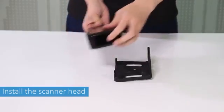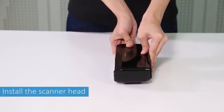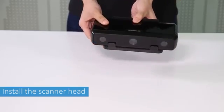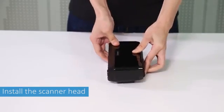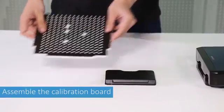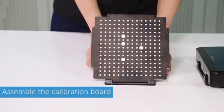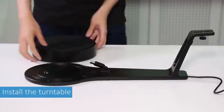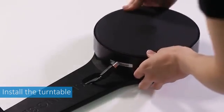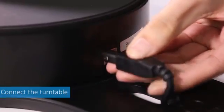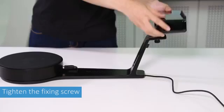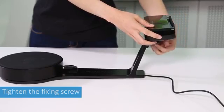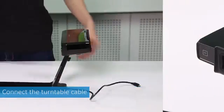Install the scanner head onto the scanner bracket. Insert the calibration board into the calibration board holder. Install the turntable onto the scanner stand. Insert the connecting USB cable into the turntable. Place the scanner head and bracket onto the scanner stand and tighten with a fixing screw.